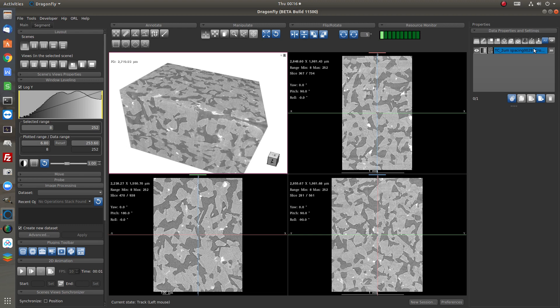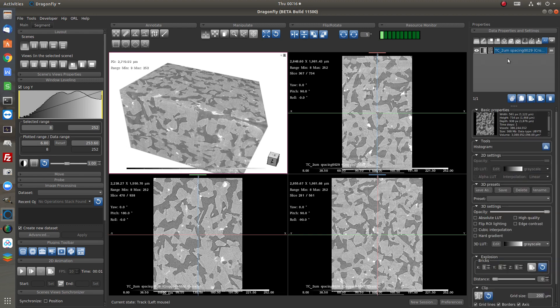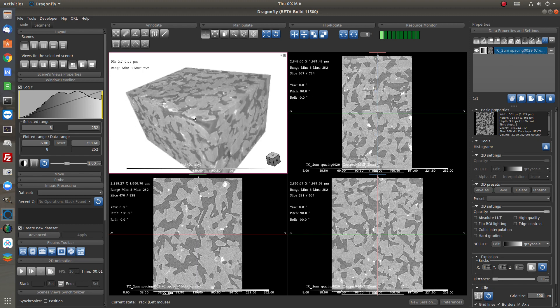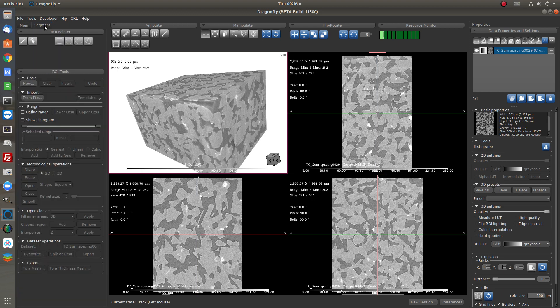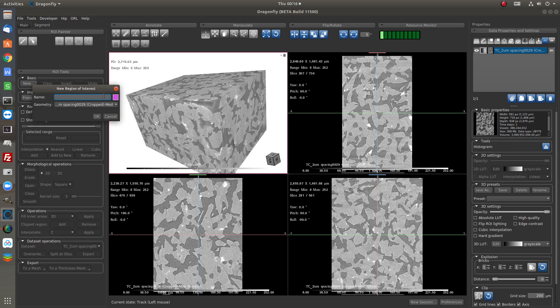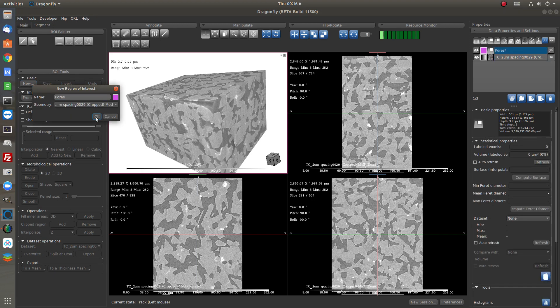So we have the data set here in 2D and 3D. To do the pore segmentation we need to create a new ROI first. So here we create a new ROI, region of interest.